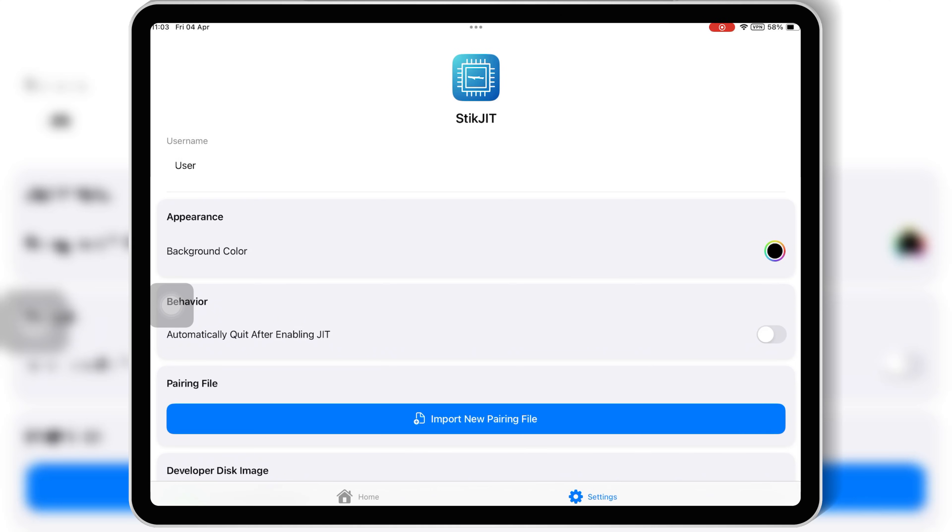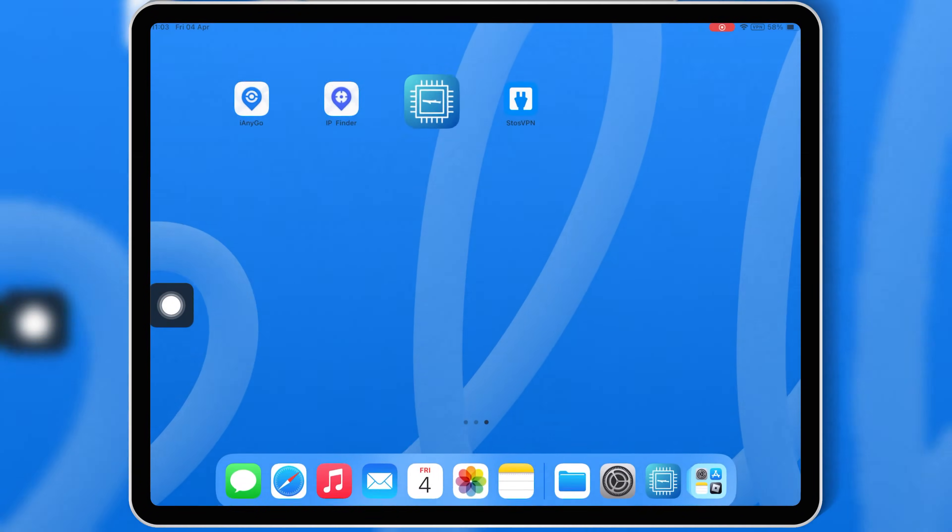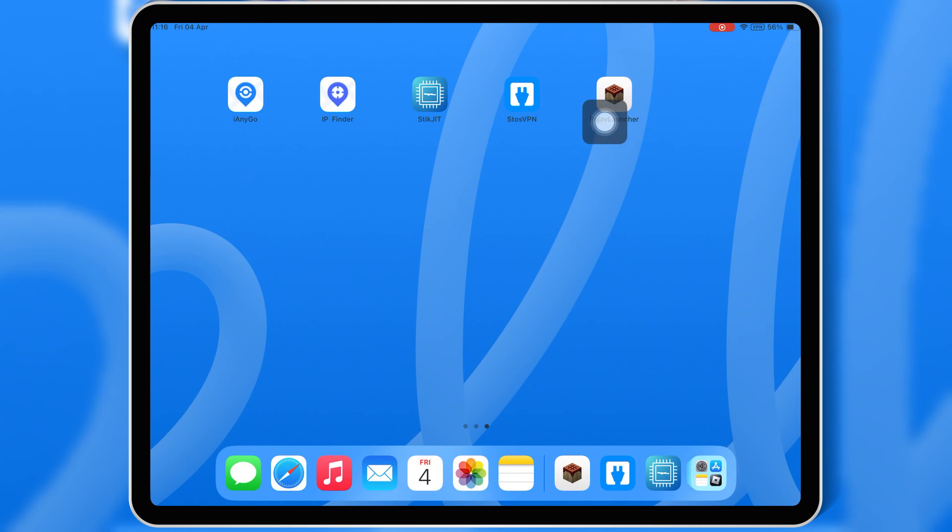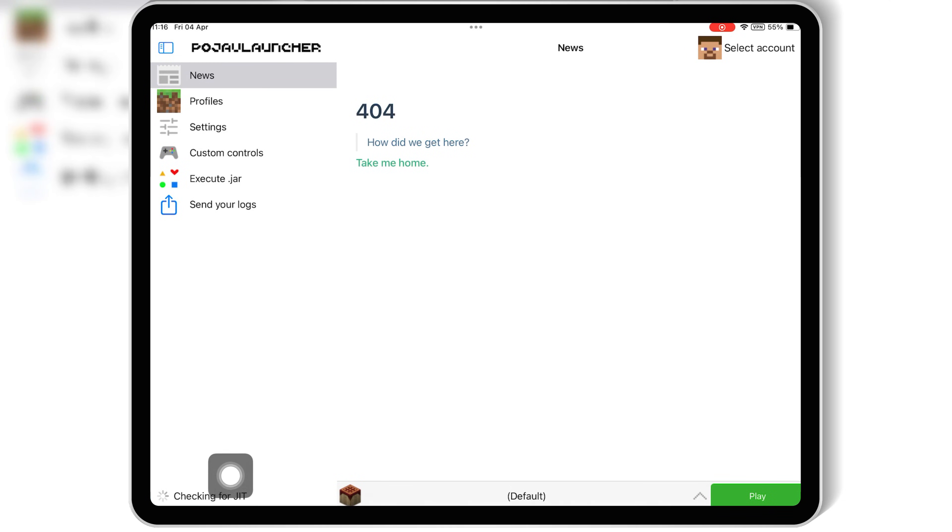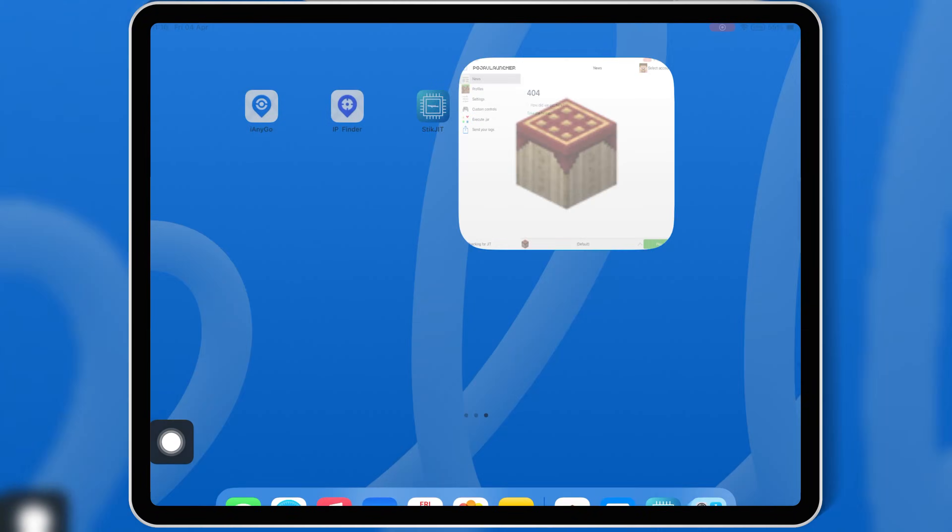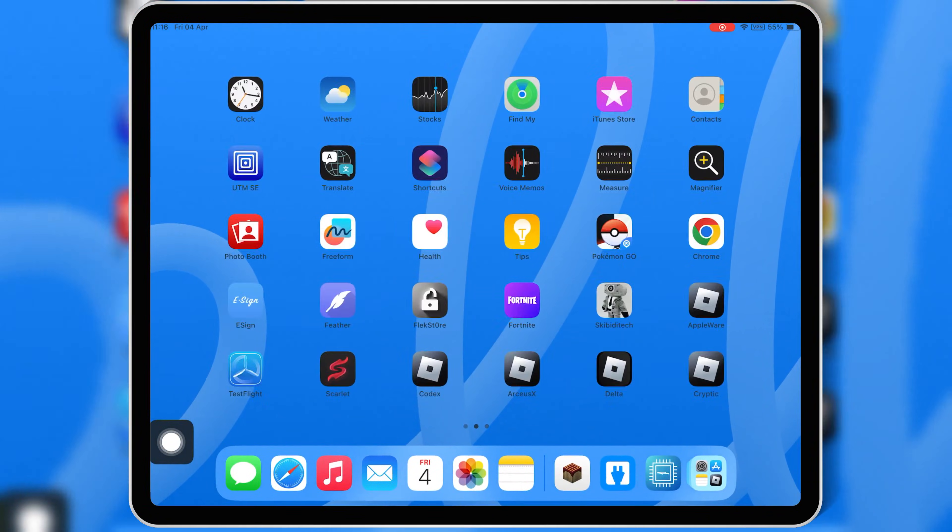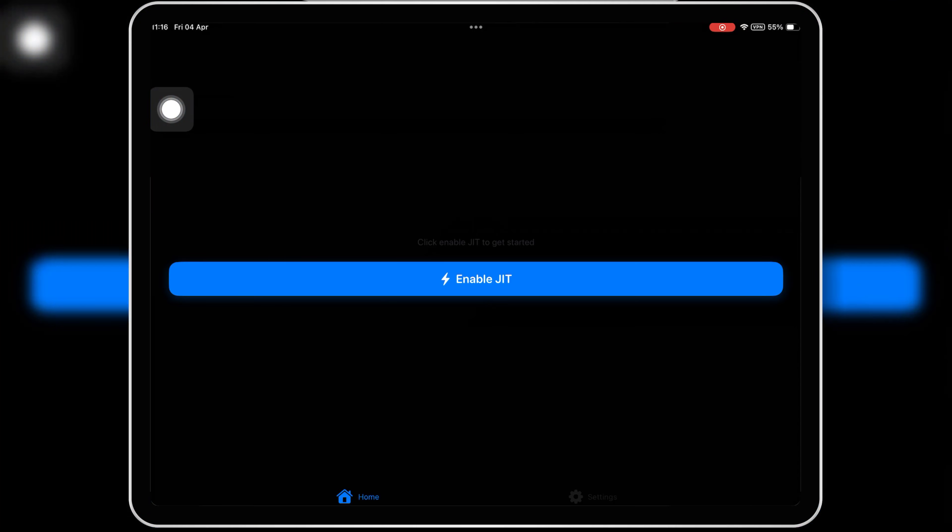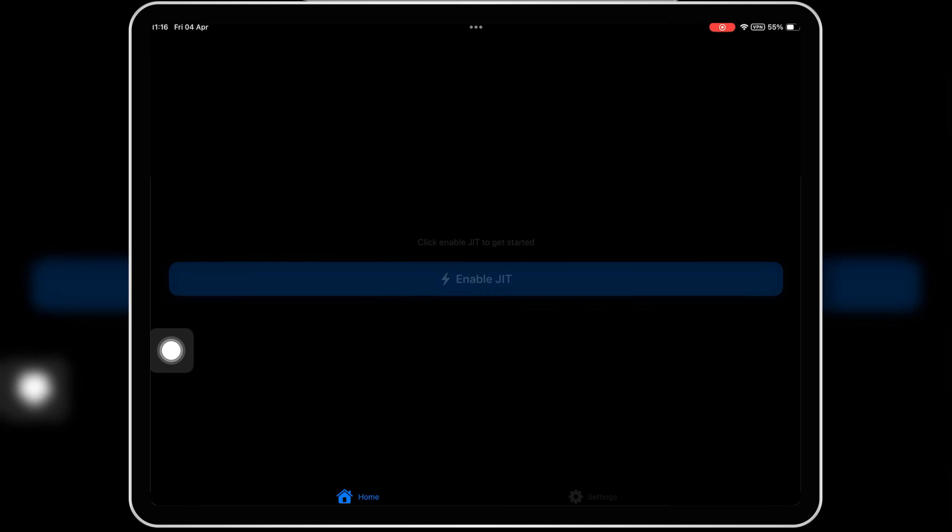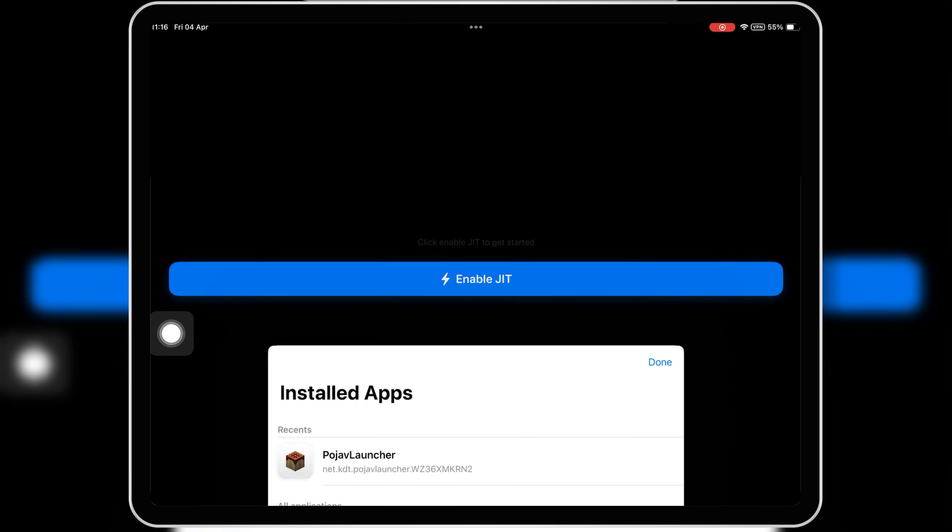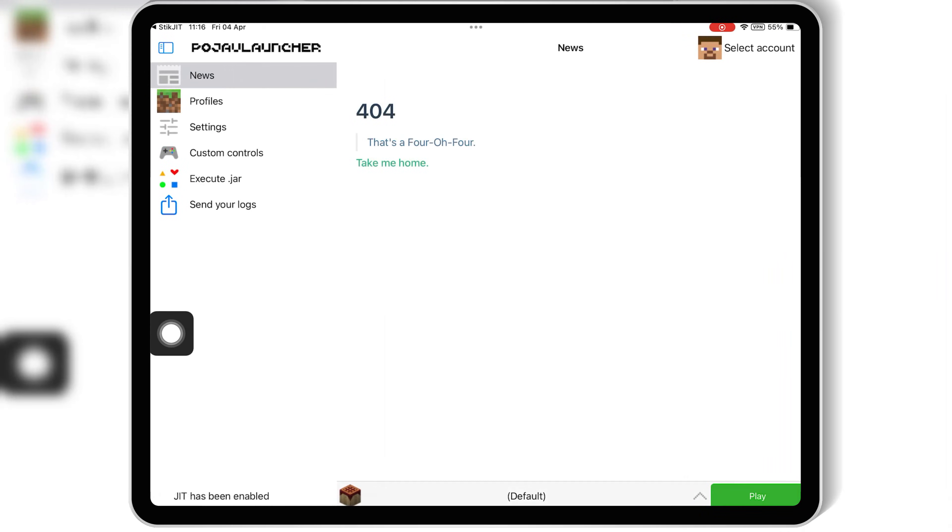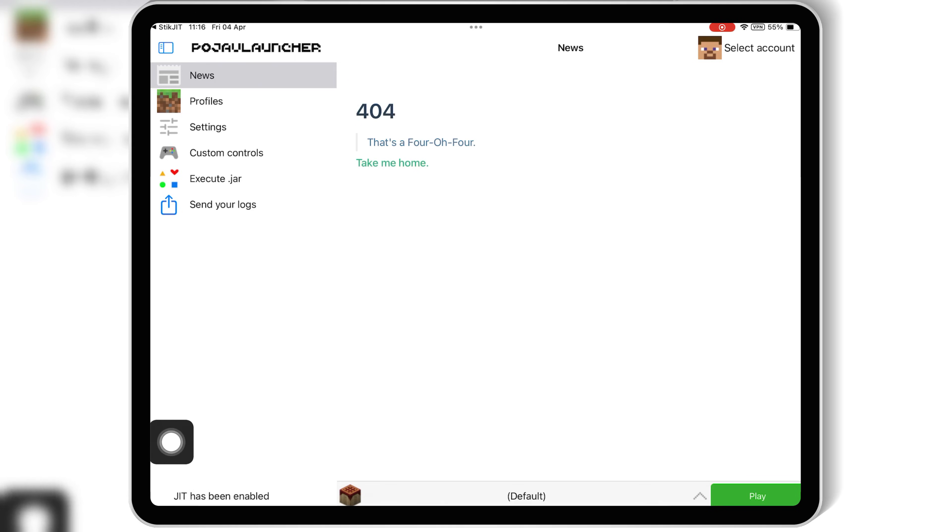Now let me test it. For testing, I have installed Pojiv Launcher in my iPad. Let me run the Pojiv Launcher app, and as you can see, it's still checking for JIT. Now I will open the StickJit app and then hit on Enable JIT, and then simply select the app you want to enable JIT. And that's it. You've now enabled JIT on your iOS device without Wi-Fi using StickJIT.